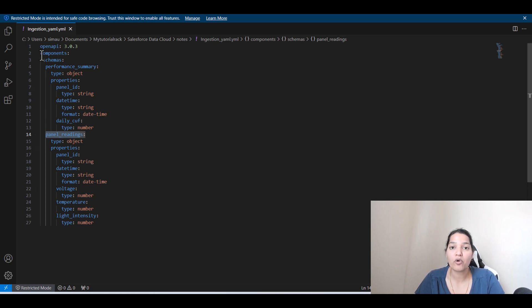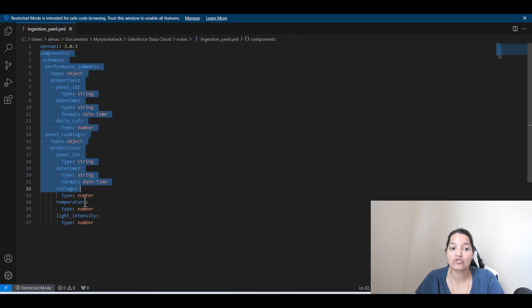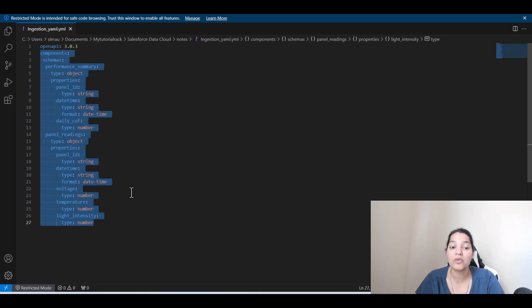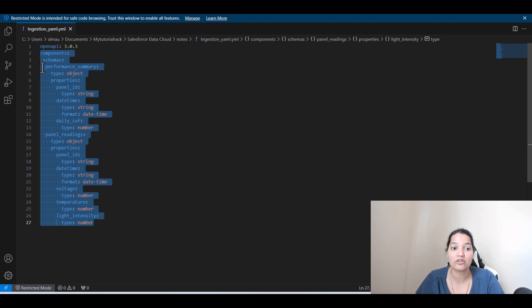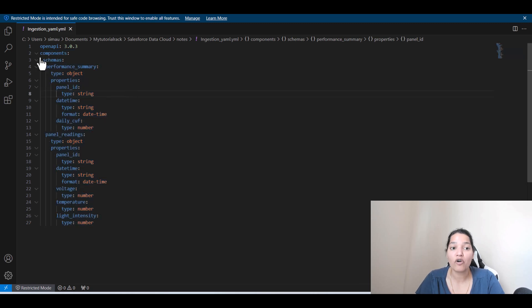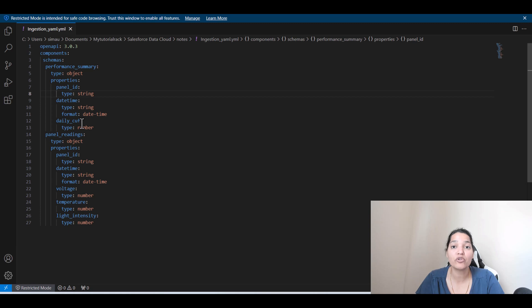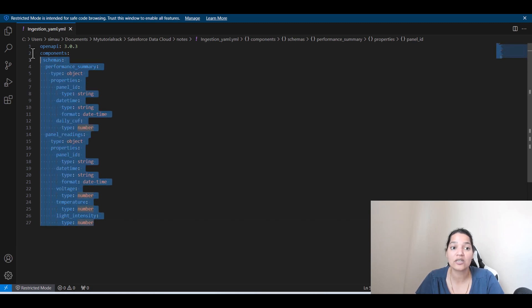Very important point is the indentation. If the indentation is wrong, you're going to get an error. So make sure the file that you are uploading should have the same exact indentation. The type should be under Performance Summary. Properties should be in parallel with the type. So you have to follow the indentation. I'll be adding this file, make sure to use it. But before you upload it, make sure the indentation is intact.